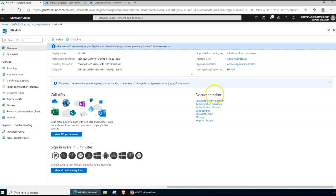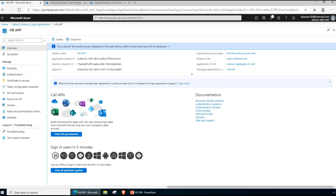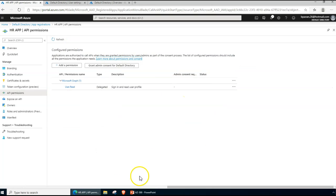Now let's talk about scopes. Scopes are the permissions used to define what actions an application can perform on behalf of a user against a resource. Scopes allow for fine-grained control over data and how a specific API's functionality is exposed. The application can request these permissions from users and administrators, who must approve the request before the application can access data or act on behalf of the user.